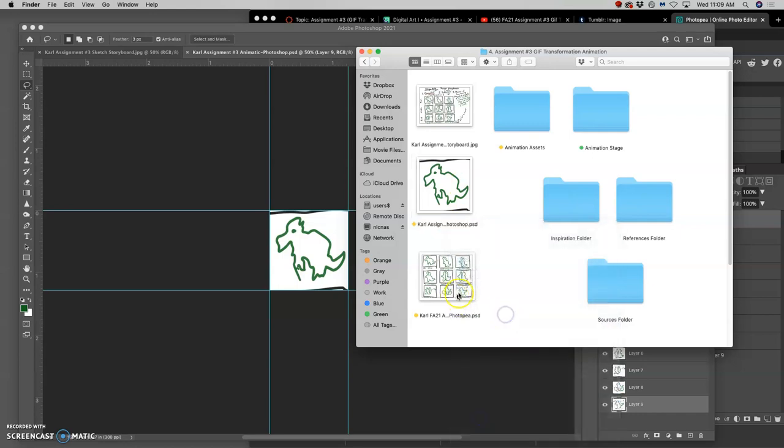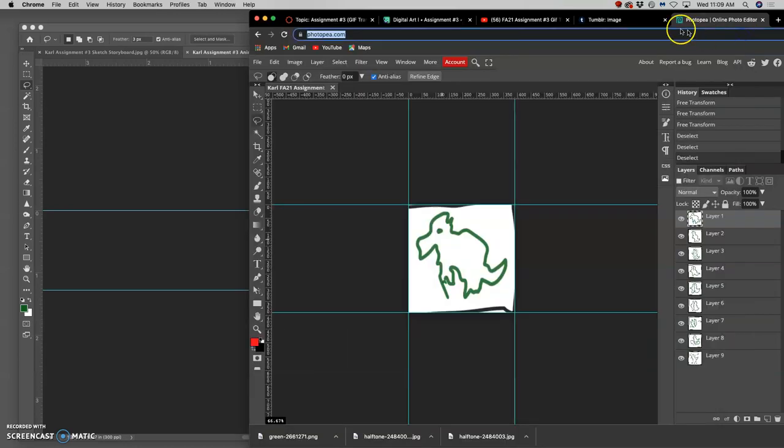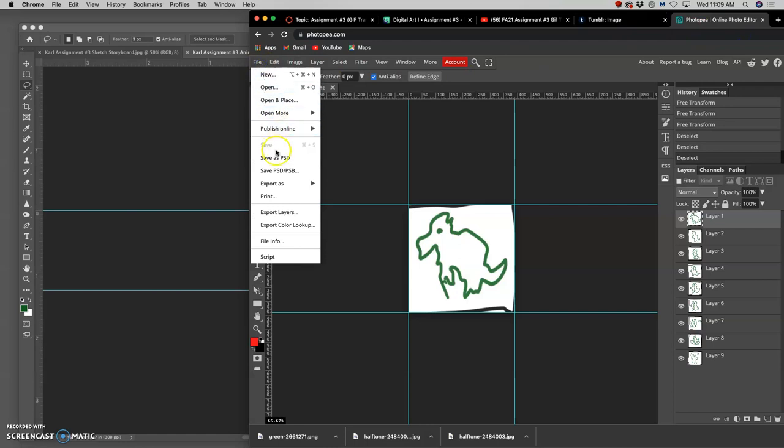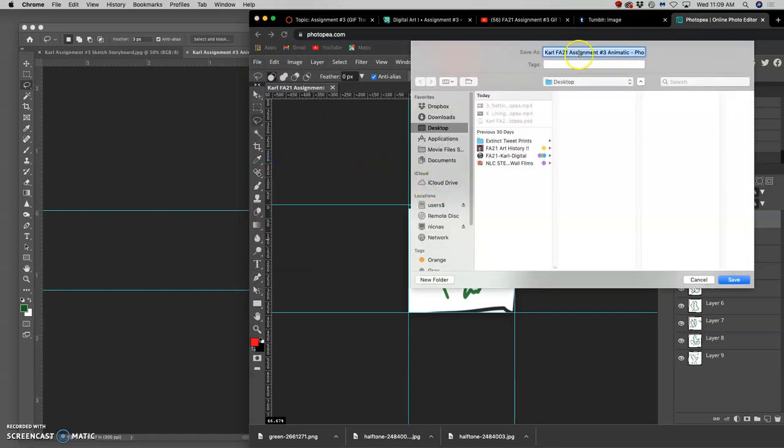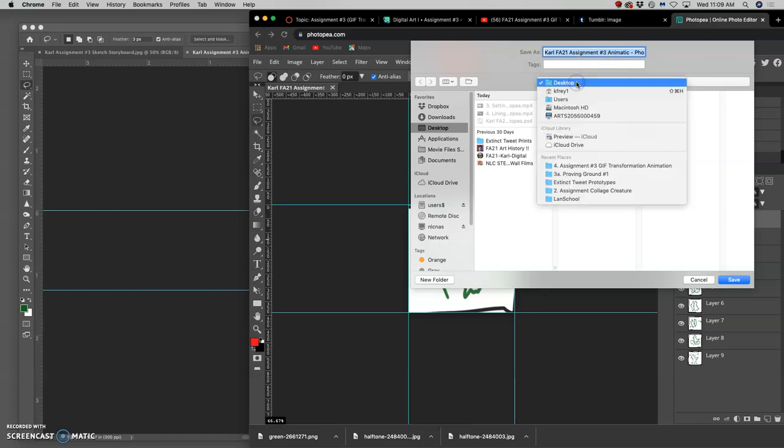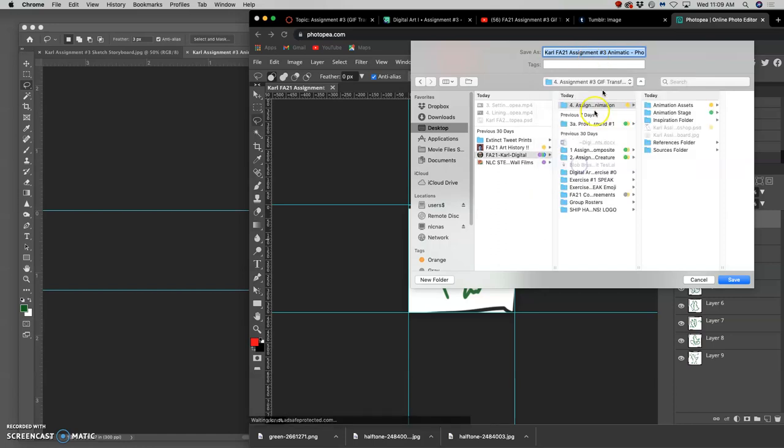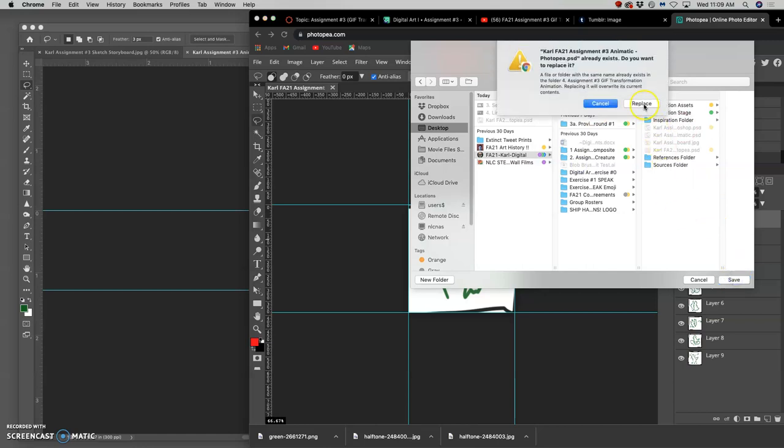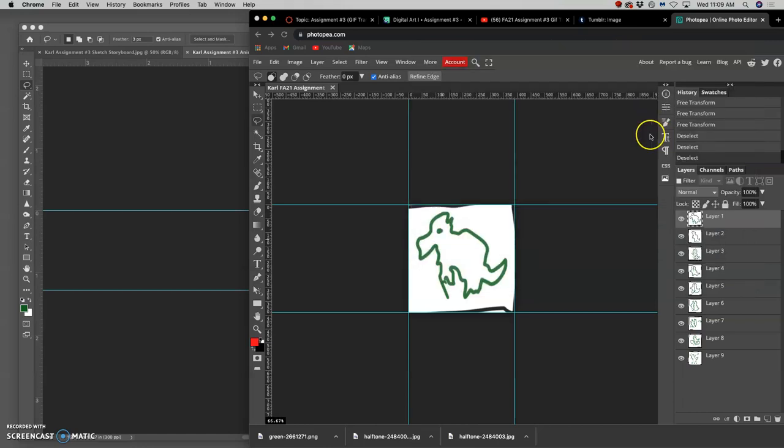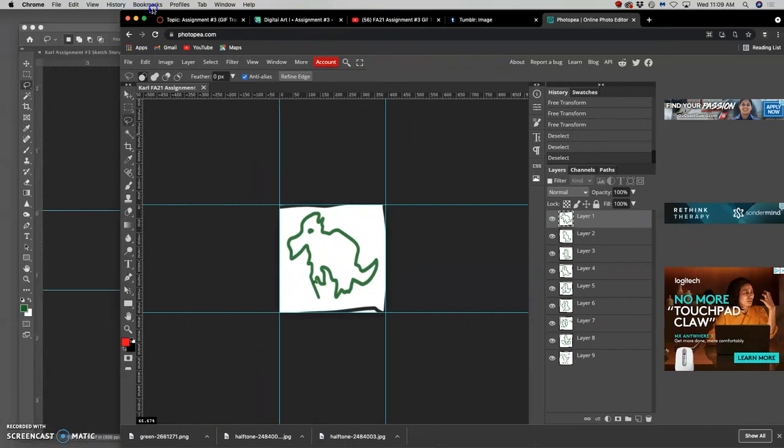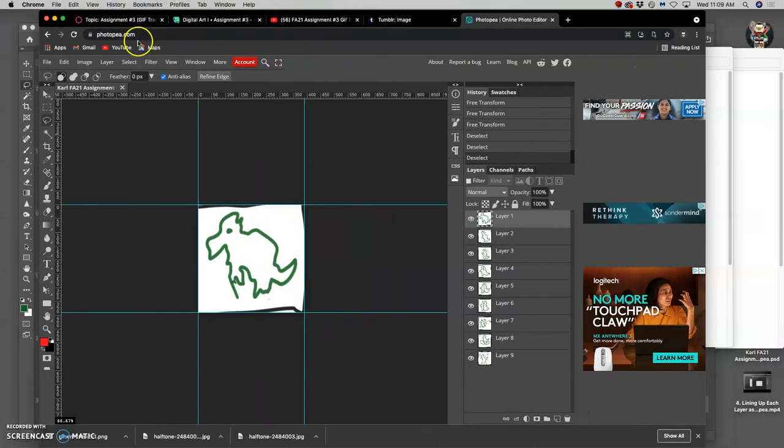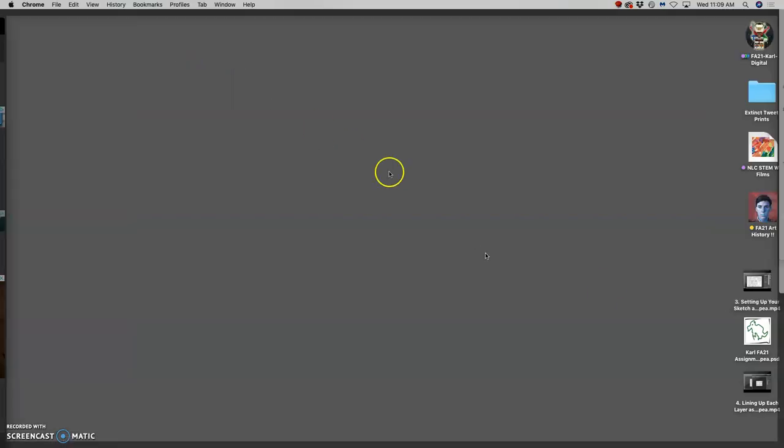And then my Photopea one, I'm going to save it. File save as a PSD. It's going to go to the desktop. Or I could put it right into the right thing. Say save and it's going to replace. Then I can remove the old one from the desktop. So just always know how you're saving things and where you're saving things. That matters.